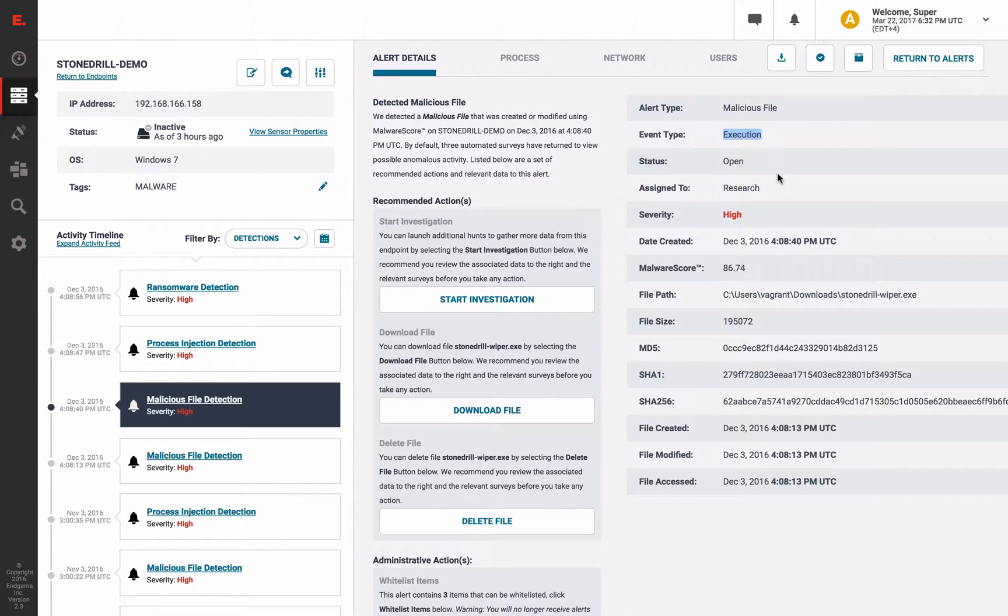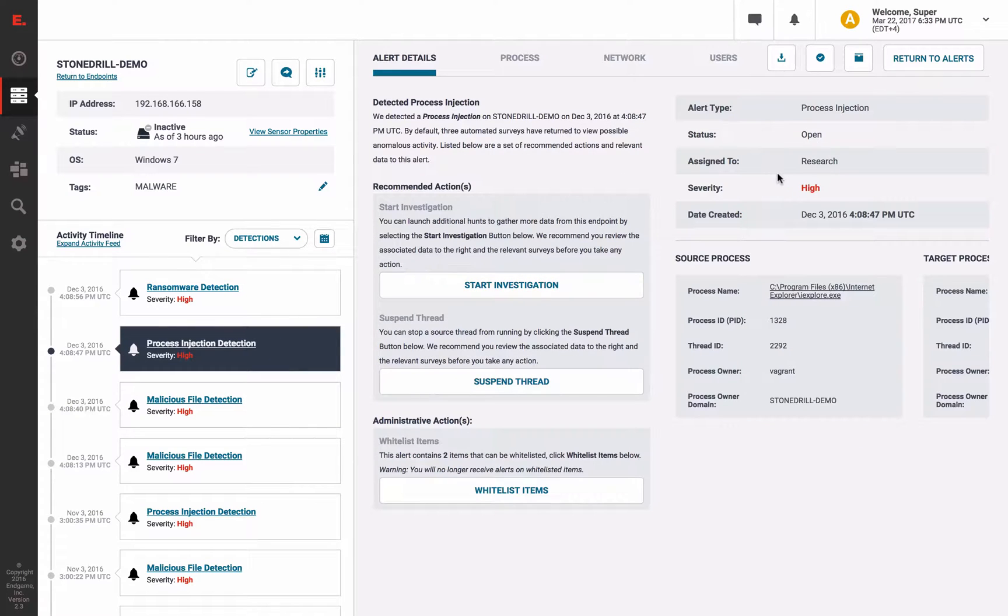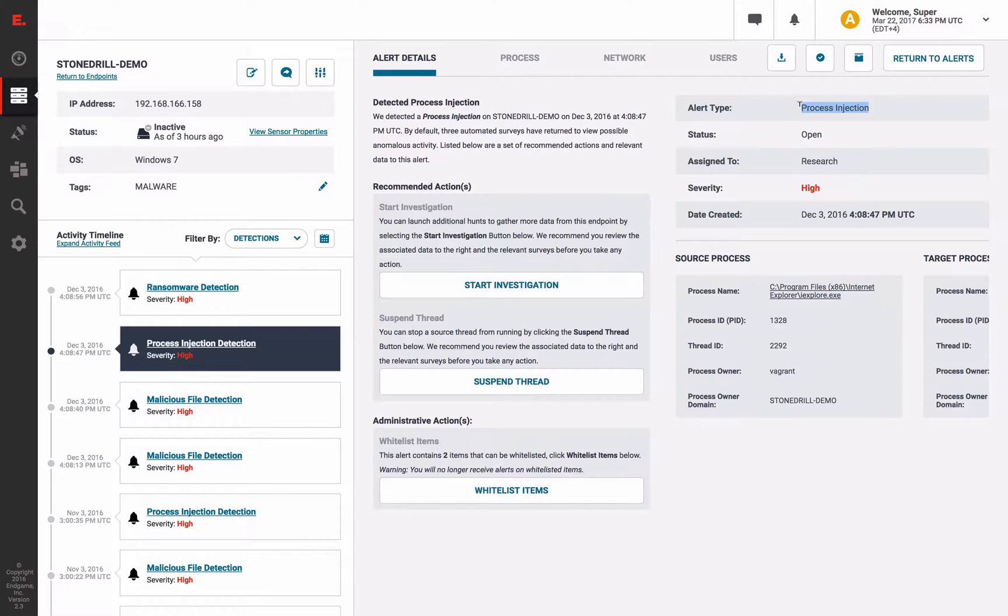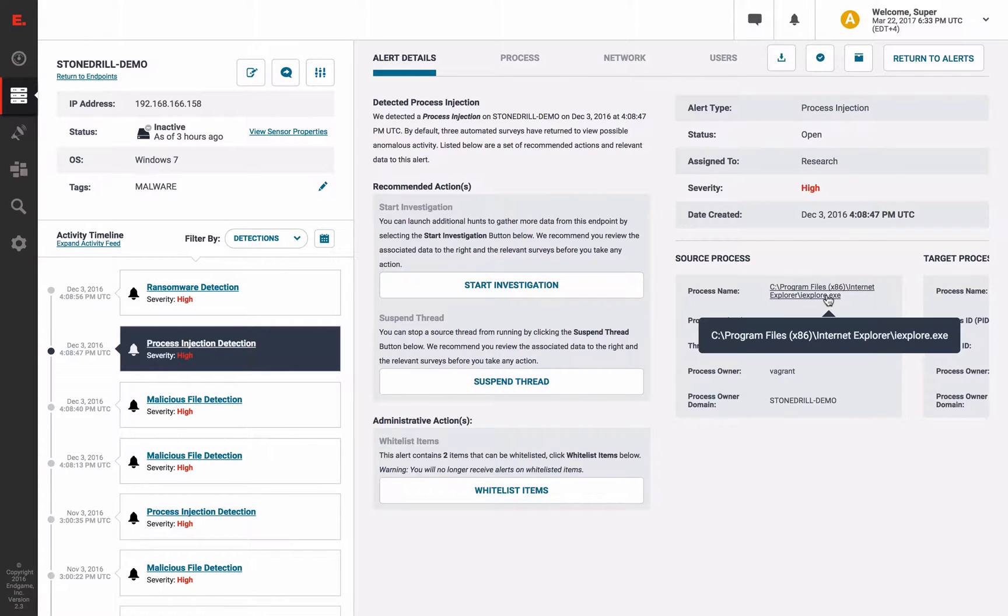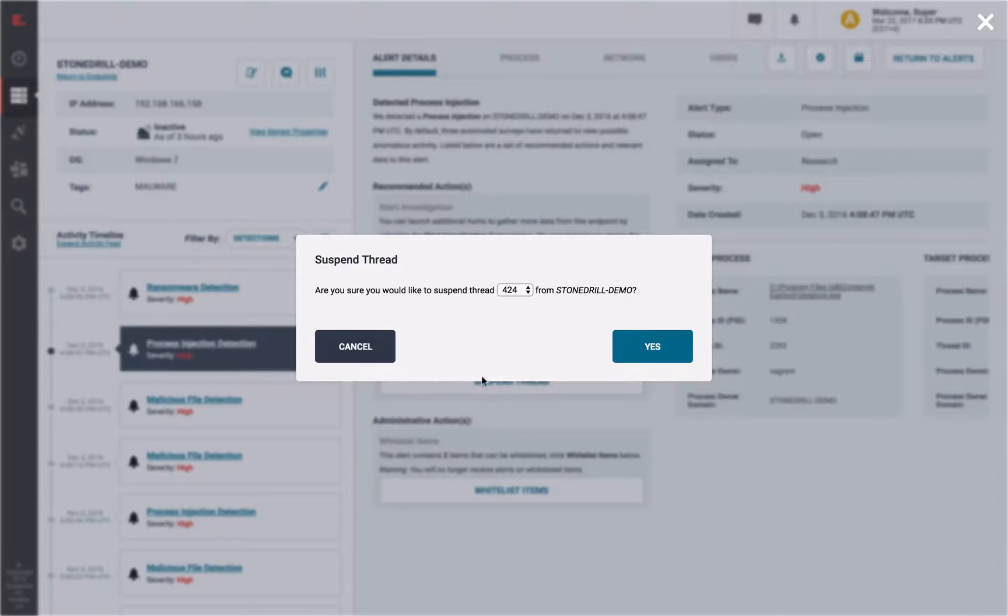But StoneDrill also tried to evade detection by injecting into memory. Well, we detected that behavior as well with this process injection alert. From this alert, you can see Internet Explorer was injected into, and we can take action to suspend the thread.